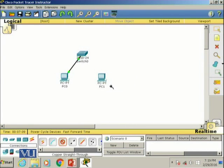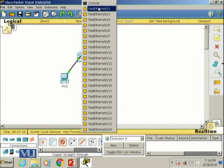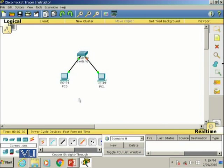Now let's connect the other PC to the switch using another straight-through cable, selecting Fast Ethernet 0 on the PC side. Notice that Fast Ethernet 0/1 on the switch is no longer available since it has already been used, so I'll use interface 0/2 instead.